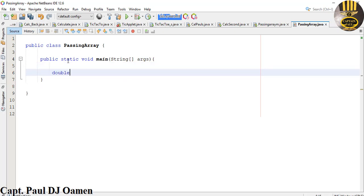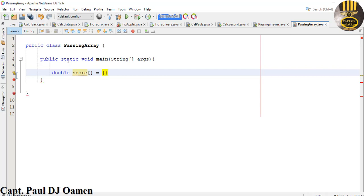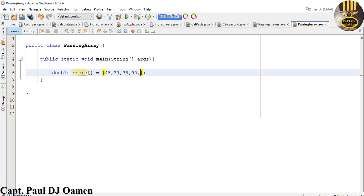So let's make that double and the array is going to be known as score. Let's initialize it with the following values. So let's do maybe 45, that is 90, let's say 20, 20, 27, 38.